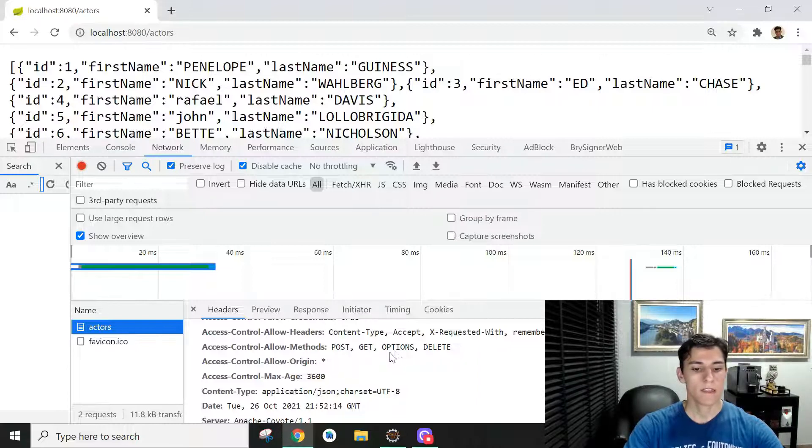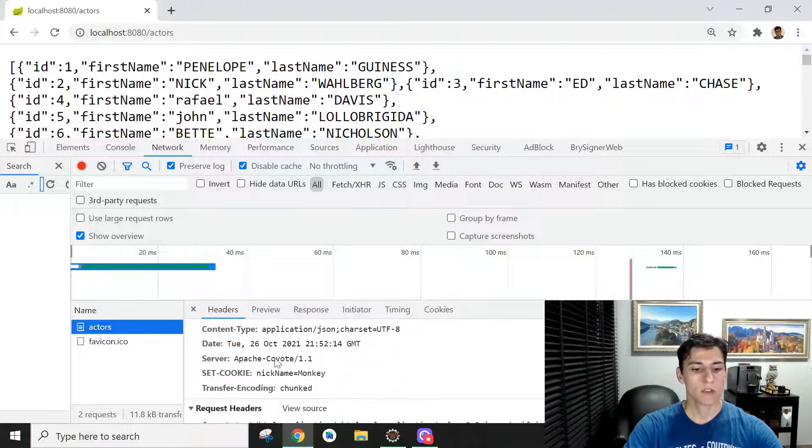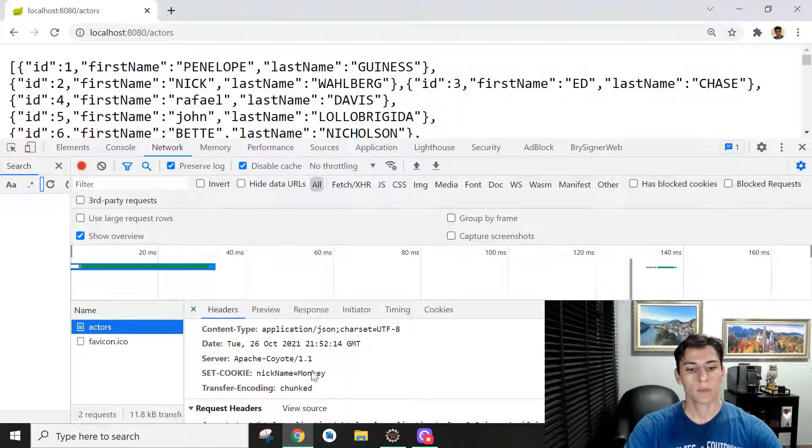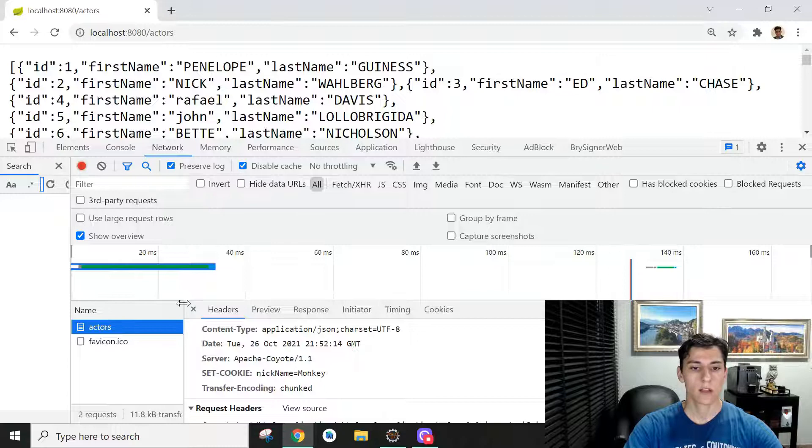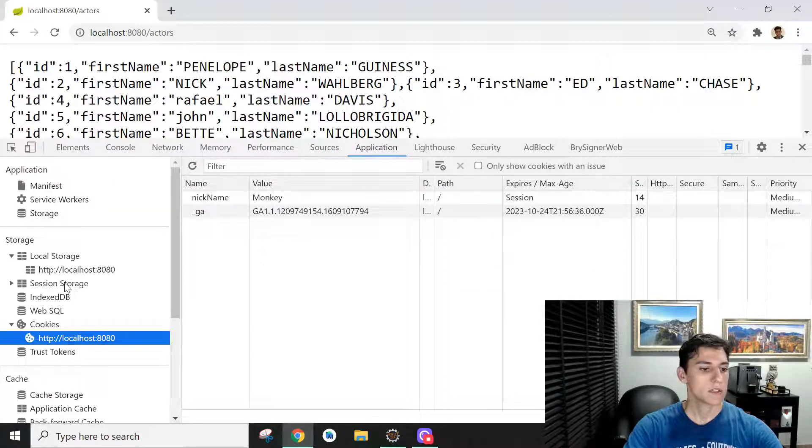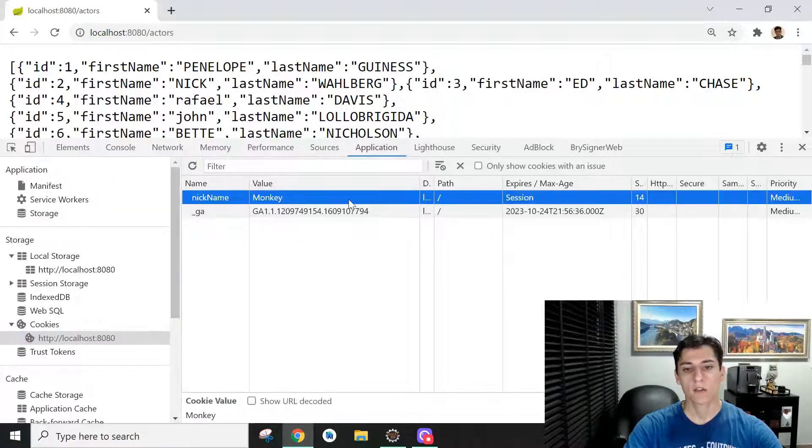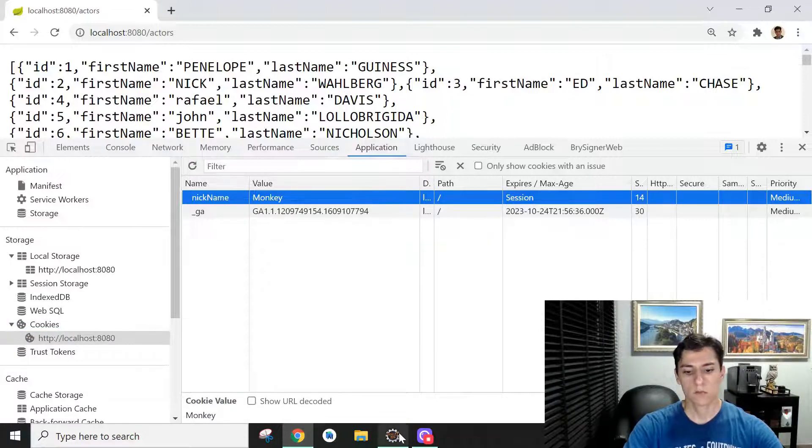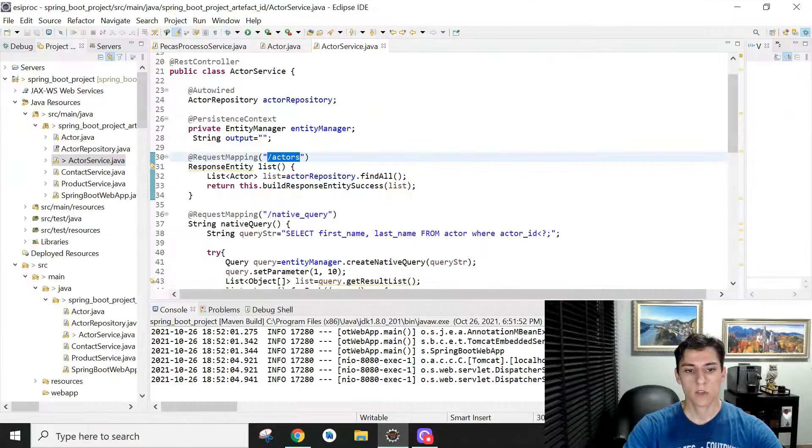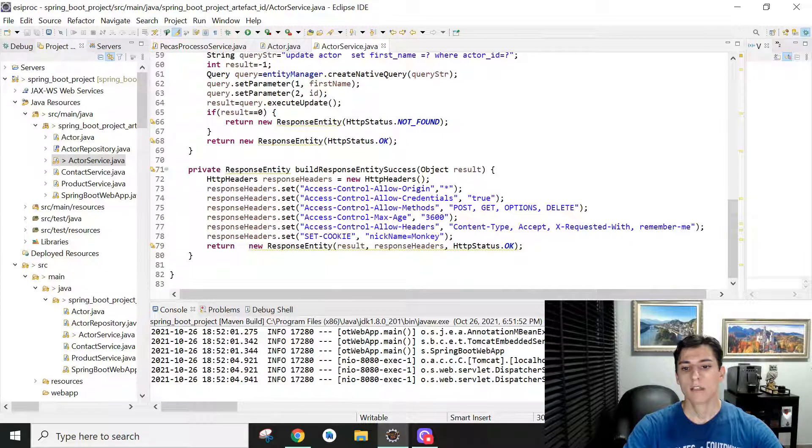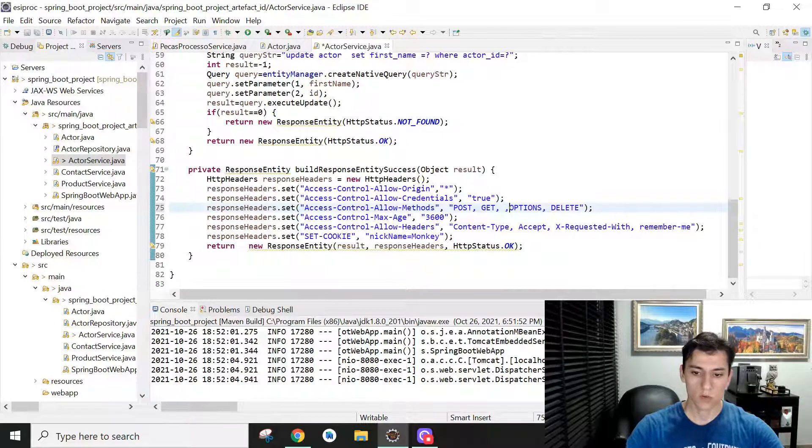And then we have here the Set-Cookie example that will actually create a cookie here. If you open the Application tab, you can see here in the Cookies list that we have a cookie variable created. So just to make another demonstration, if you come here and change that, we are going to support the PUT verb as well.